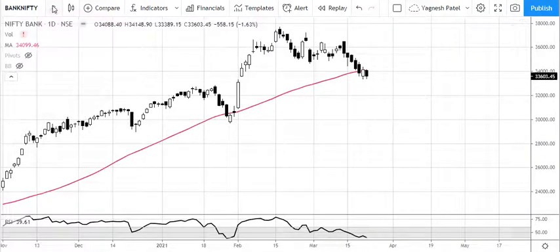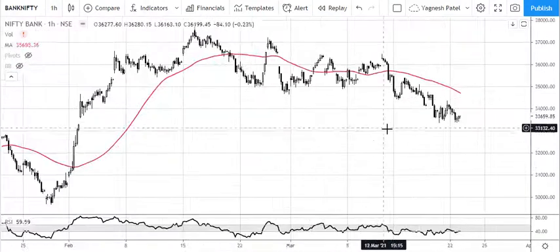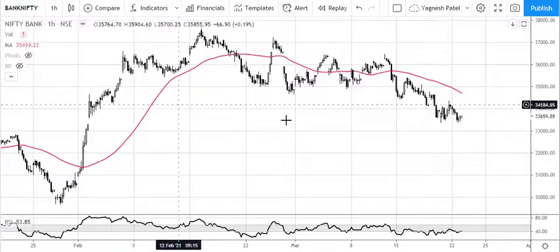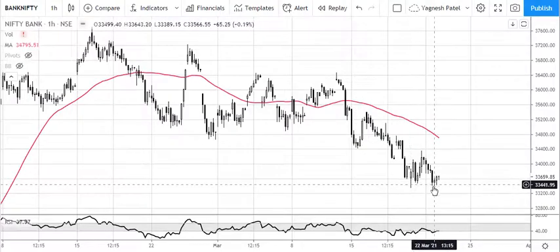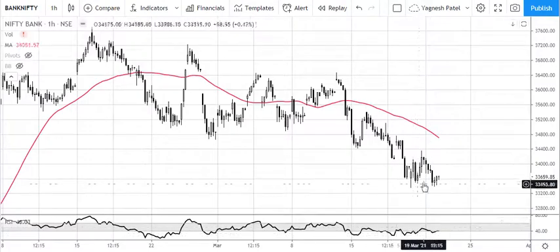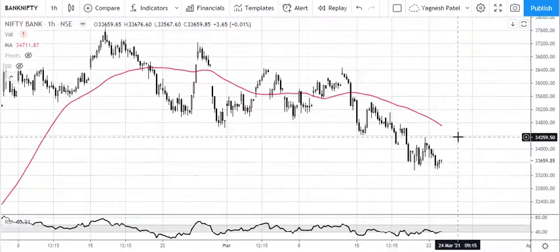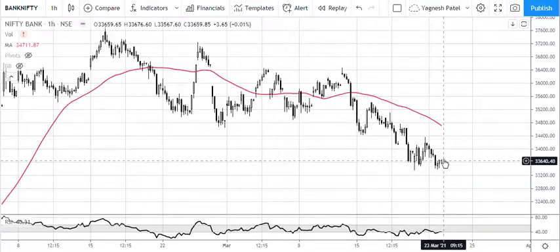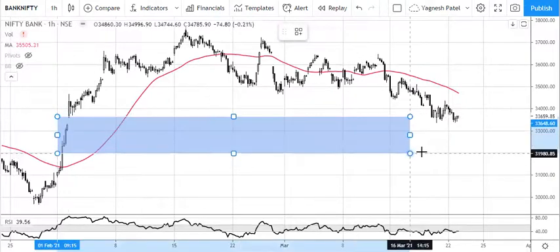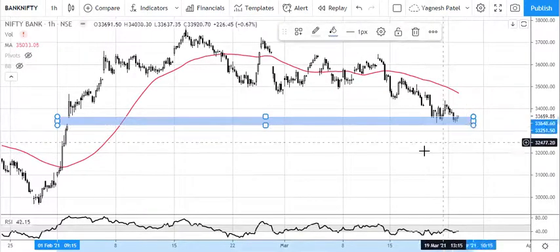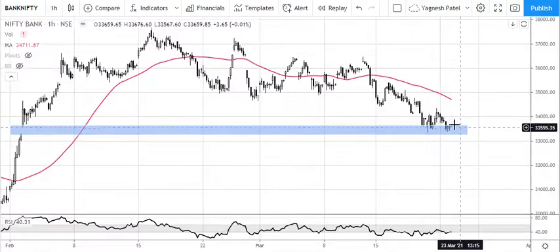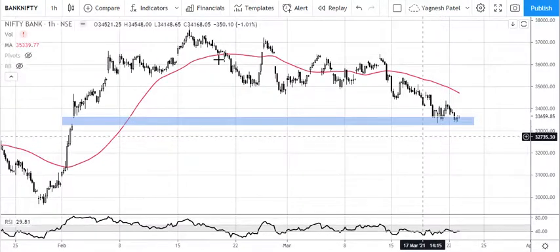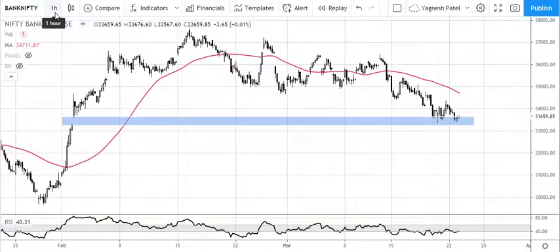On the one-hour time frame for Bank Nifty, it is showing a formation where this bottom is not lower than the previous one, and importantly RSI is also showing positive divergence on the one-hour time frame — so expecting some kind of reversal possible in the next couple of days. It is also near gap support, which is acting as support. With positive divergence and a conjunction of supports on higher time frames, we can expect price to bounce from these levels.